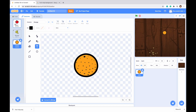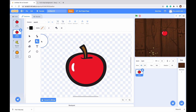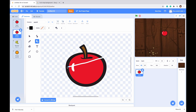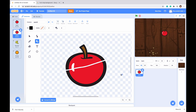Now we want to create a different costume for when the fruit is split in half. Right click on the Apple costume and click Duplicate, so now we have two apples. Go to the second apple, select the eraser tool at size 3 so it makes a straight line, and just drag it through the middle. We can see that it's sort of split in half.